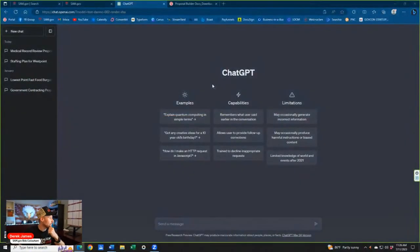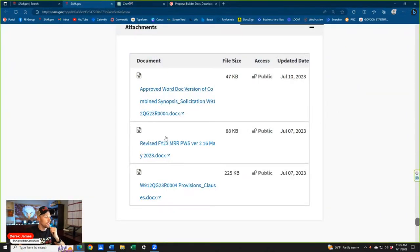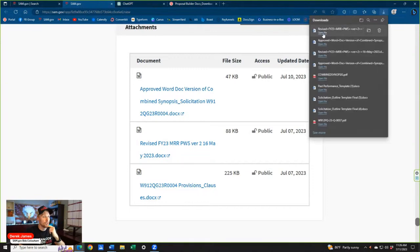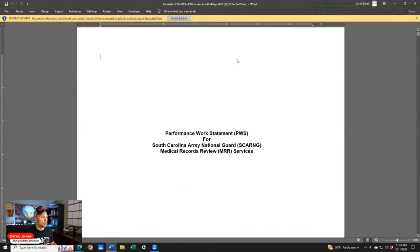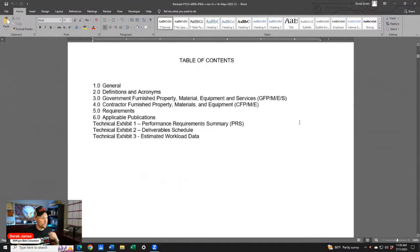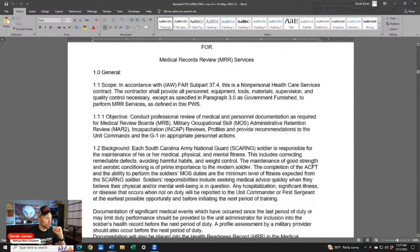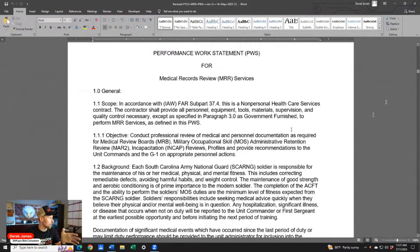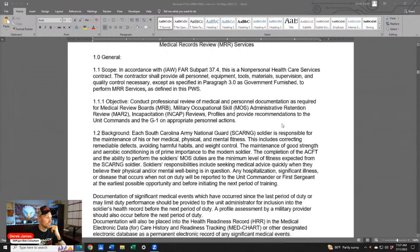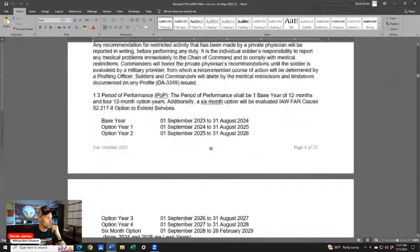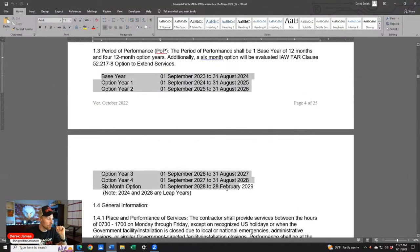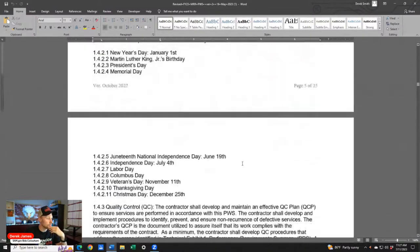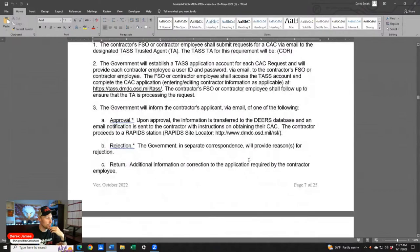Let's go ahead and look at the statement of work. We'll close ChatGPT for a second and look at our PWS to see if there's anything helpful for our technical volume. This is a 25-page statement of work — the statement of work is actually longer than the solicitation itself. Looking at the specific tasks and duties, they're reflecting the base plus four option years, so a five-year contract.